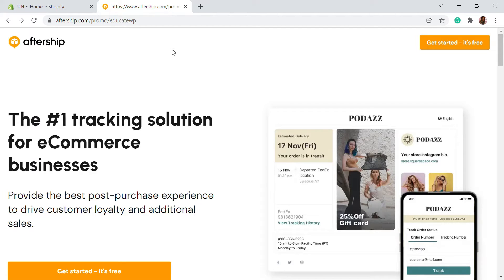Today in this video, I'll be talking about AfterShip solutions where your customers can track their orders, order status, shipment details, and you can send them transit notifications. This will be a great solution for your eCommerce store, as tracking information and being up to date about order status can reduce your customer stress. We'll be seeing how you can configure this onto your Shopify store.